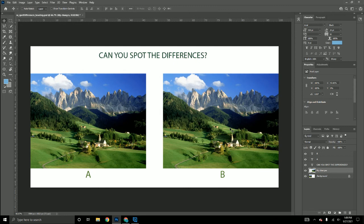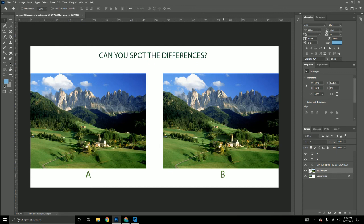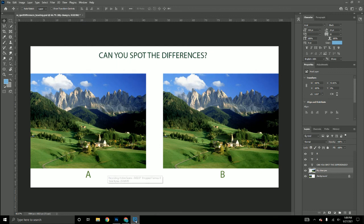In the next video, we're going to use the Lasso tool.